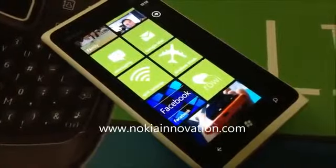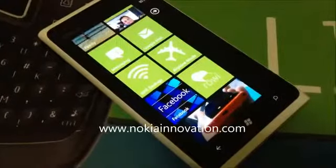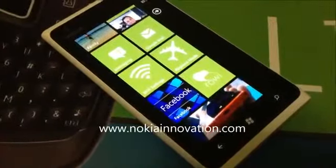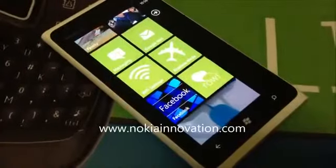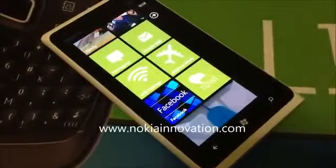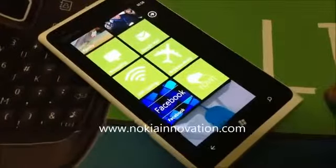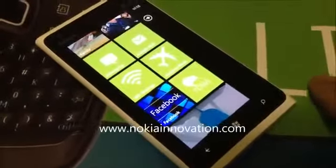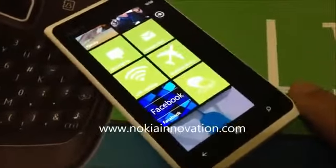Hey guys, I'm Eric from Nokia Innovation and here's my review of the new Facebook app called Facebook Viewer by Cambo.